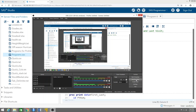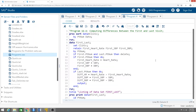In this video we're going to learn how to compute differences between the first and the last visit. This is program 16.4. The next thing we're going to do is to compute differences in three variables — heart rate, SVP, and DVP — from the first visit to the last visit. Basically, we want the overall change from the first to the last time the patient visited the clinic.